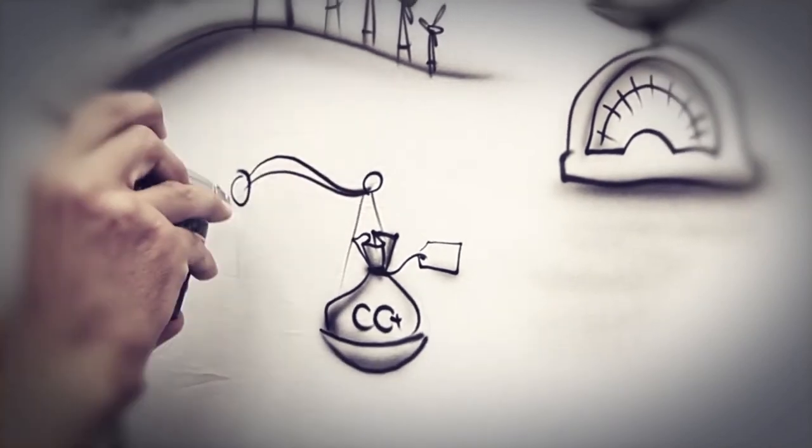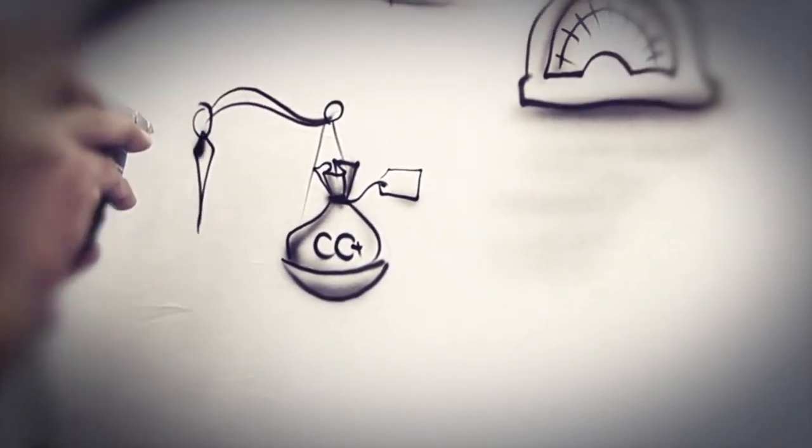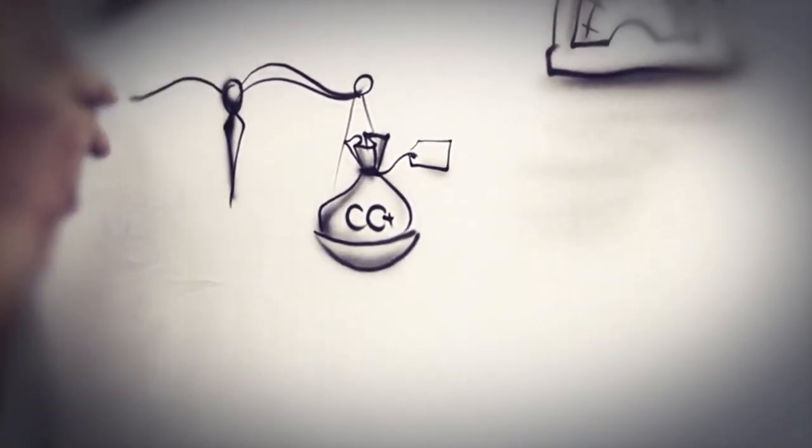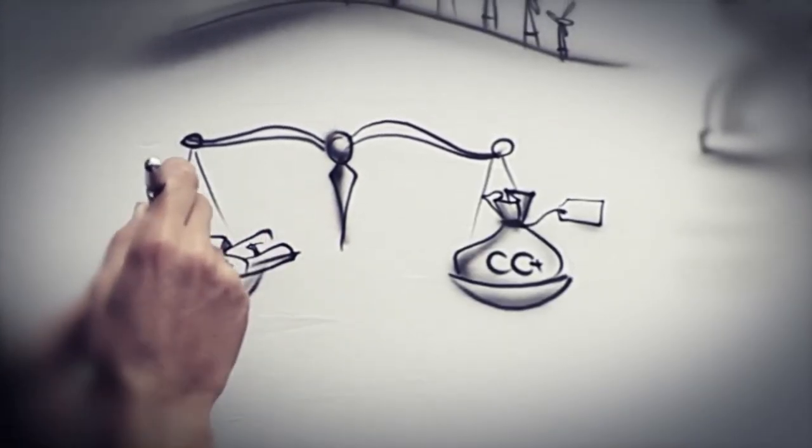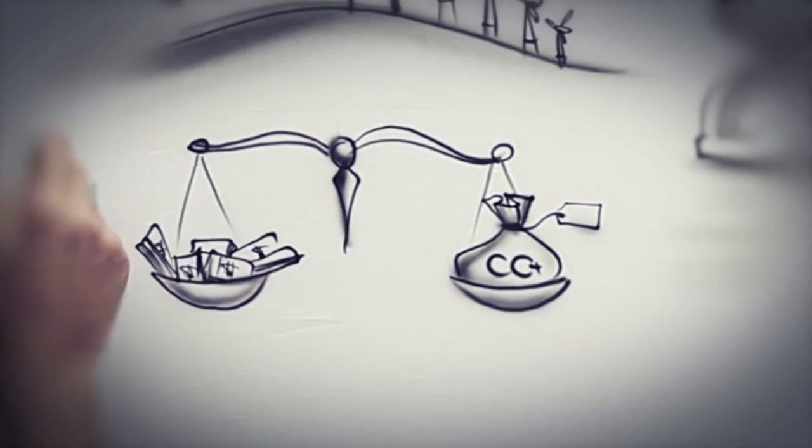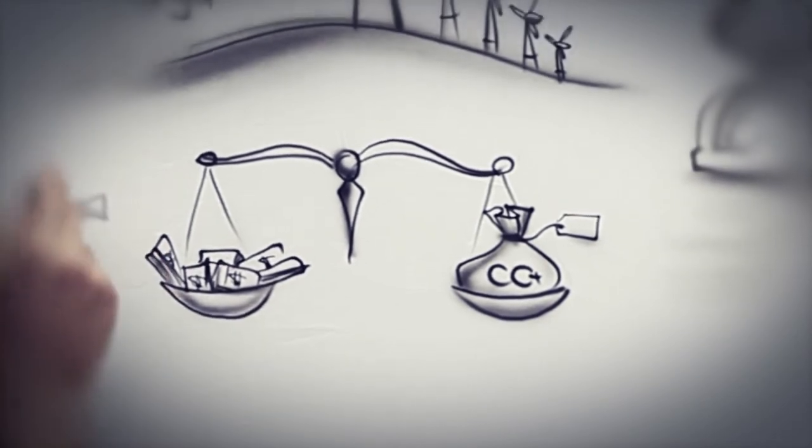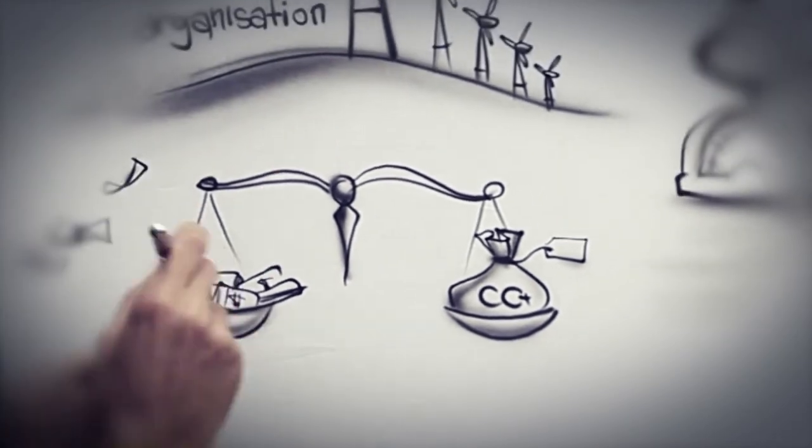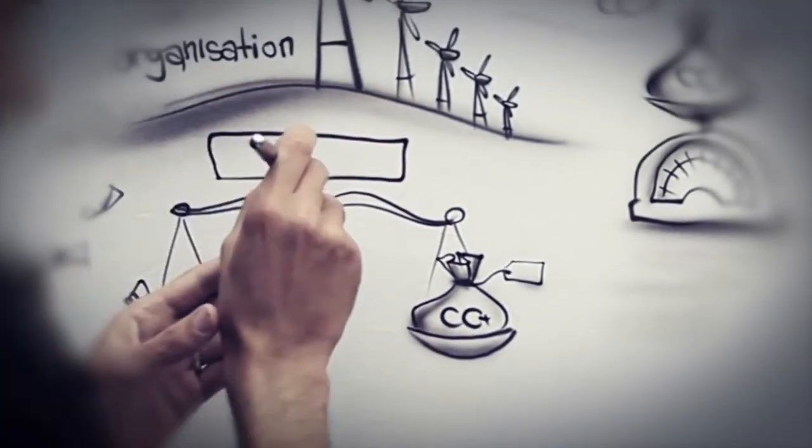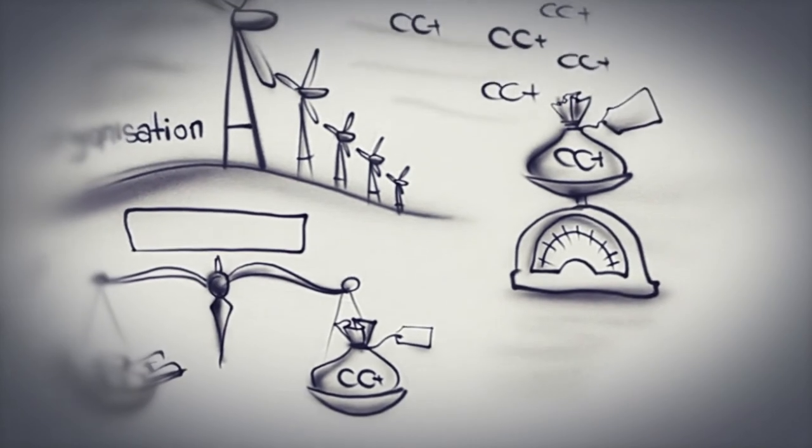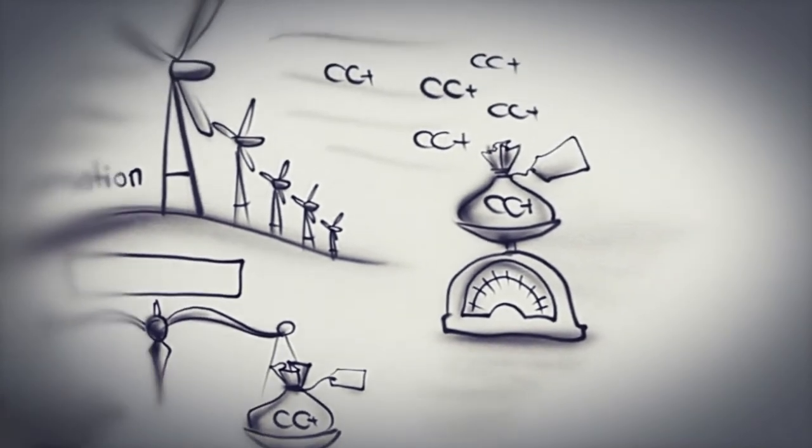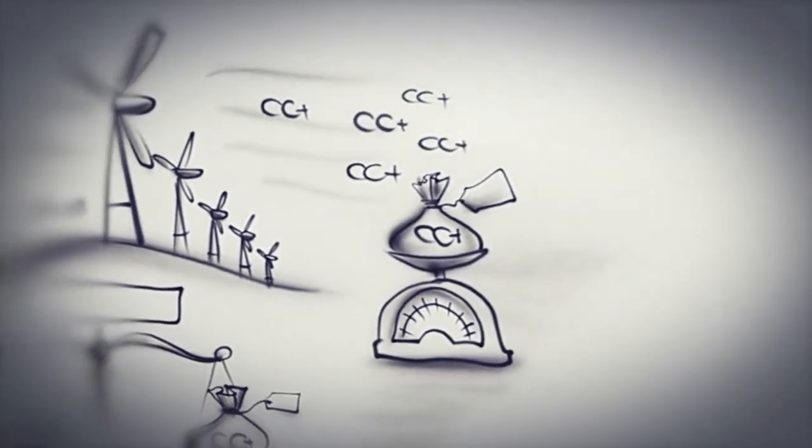An independent auditor verifies and issues Organisation A with X amount of carbon credits to represent this reduced amount of emissions. Organisation A is then able to sell these credits on the carbon trade exchange platform.